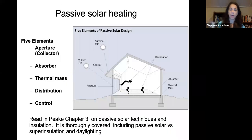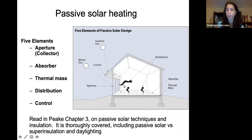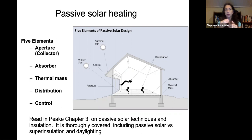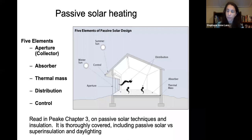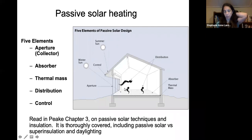For passive solar heating, there are five main components: the collector (whether a window, conservatory, or Trombe wall), the thermal mass being heated — which could even be water, since a thermal mass of water absorbs solar energy and releases it slowly, providing heat overnight — plus distribution through conduction and convection inside the house, and some kind of control such as an overhang that blocks summer sun but admits winter sun.